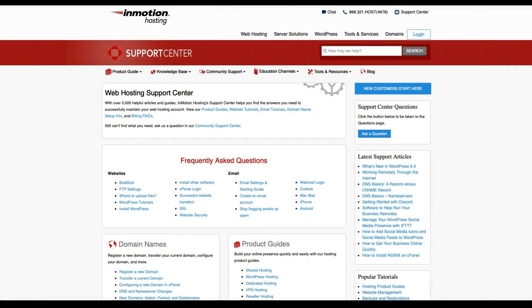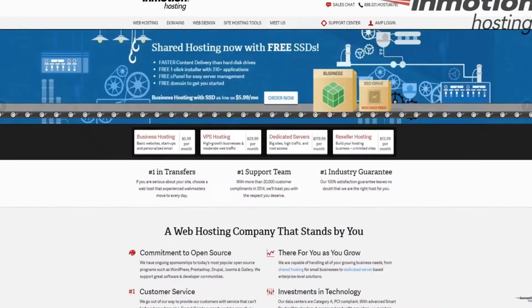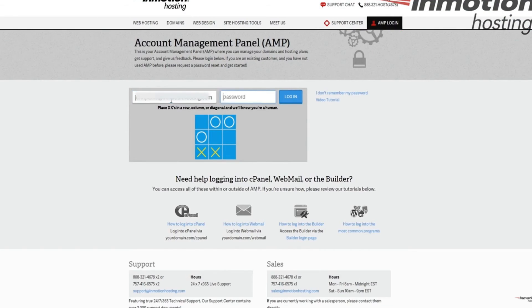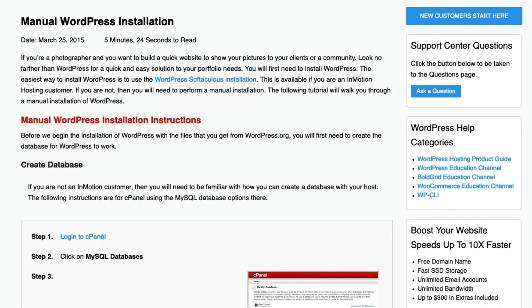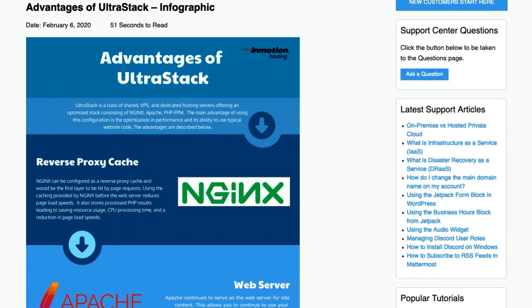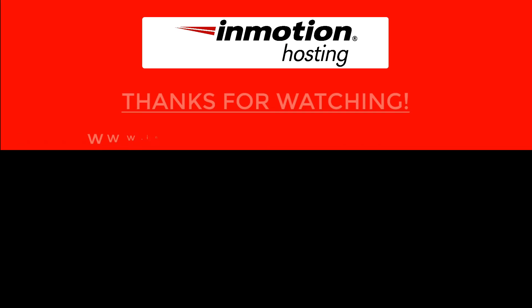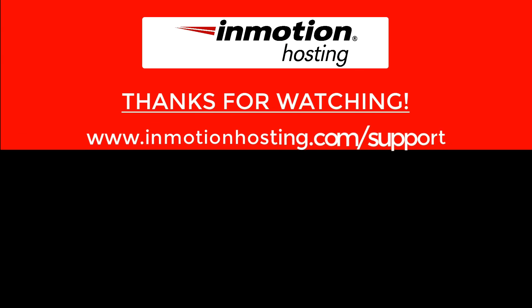Check out our InMotion Hosting Support Center for help with your website. We provide thousands of step-by-step guides, videos, and much more to lead you towards making your online project a successful one. You can find us at www.inmotionhosting.com/support.